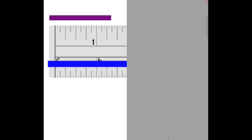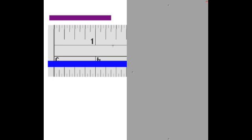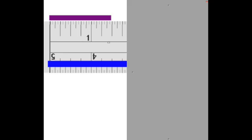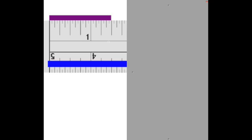I've selected the standard ruler to measure these two lines. As I line up my standard ruler at the zero point, my first step is to figure out how many whole units or whole inches this purple line represents. It's 1 and a fraction of an inch.